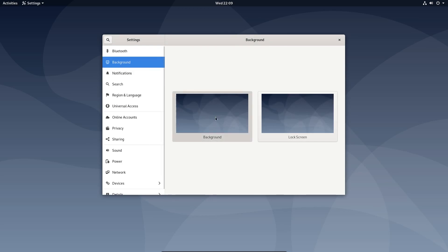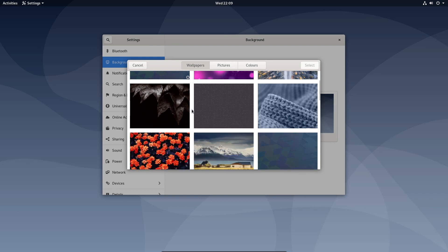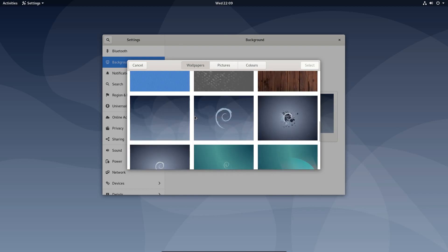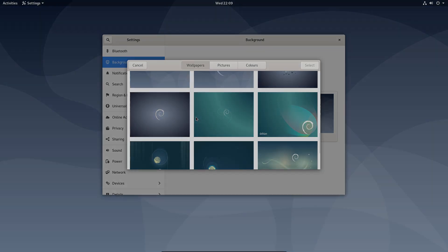So Debian Buster could be summed up as newer release of applications and improved security. So that was a look at the latest release of Debian Stable. Thanks for watching and I'll see you all later!